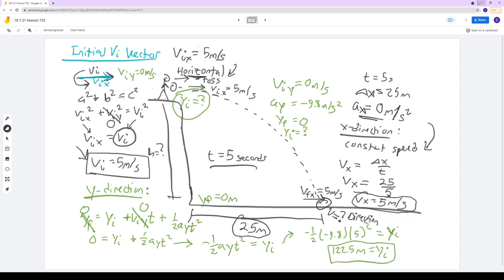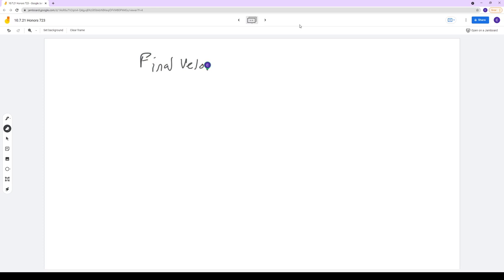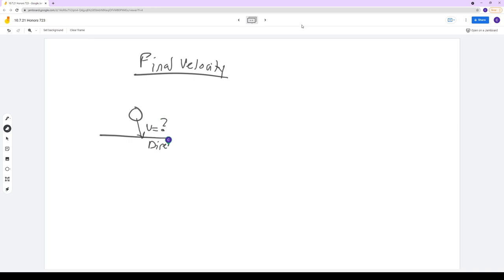On the next page, we're looking for the final velocity of the ball just before it hits the ground. Here's the ball coming down — I want to know what the velocity is right at that moment and its direction. I'll draw a little triangle for this. The final velocity vector vf has x and y components in two dimensions: v_yf in the vertical direction and v_xf in the horizontal direction.